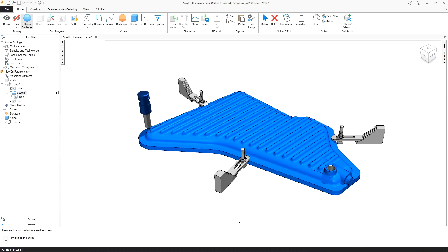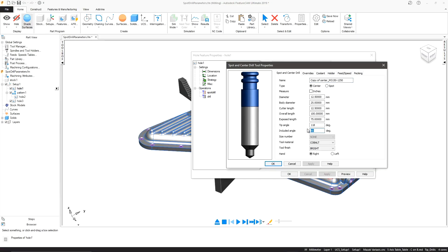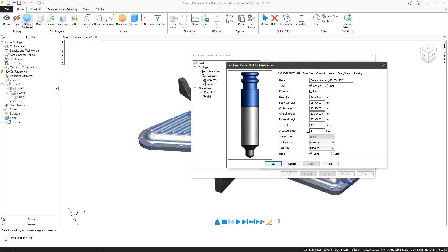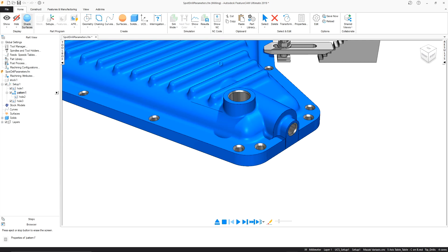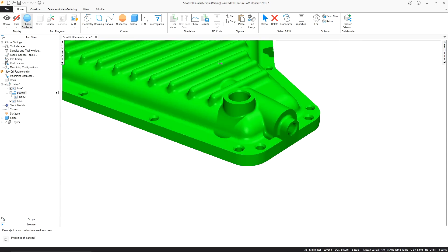The cutting geometry of centre drills can now be modified to include custom tip and included angles. When spot drilling and creating chamfers, the ability to change these angles means a more accurate simulation and NC code that reflects the tool geometry, ensuring your part conforms to specification.